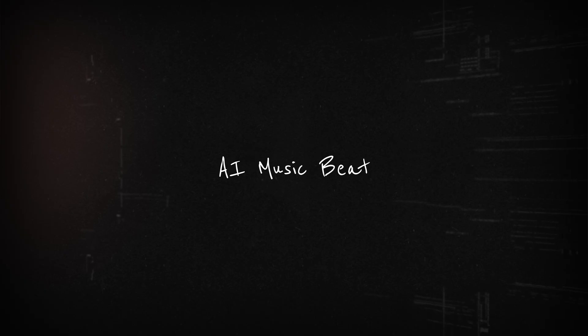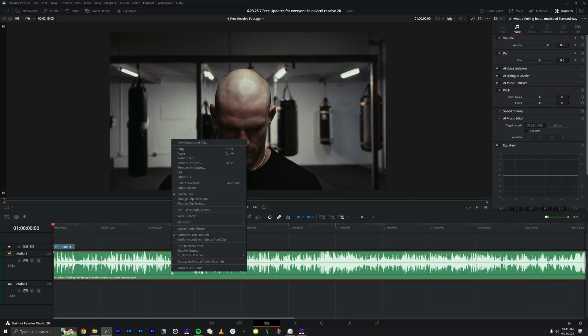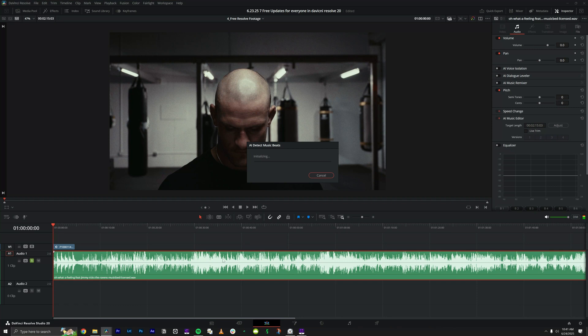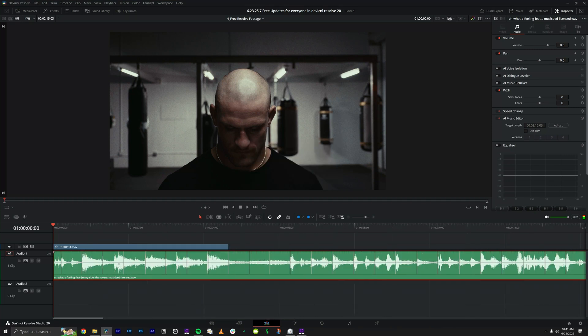The next free feature is the AI beat detector. Long gone are the days of sitting there and marking your beats by hand — Blackmagic gave everyone AI beat detection. All you have to do is right-click your track, scroll down until you see 'Show Music Beats,' and just click that. Resolve will go through and mark all the beats of the song for you using these lines.